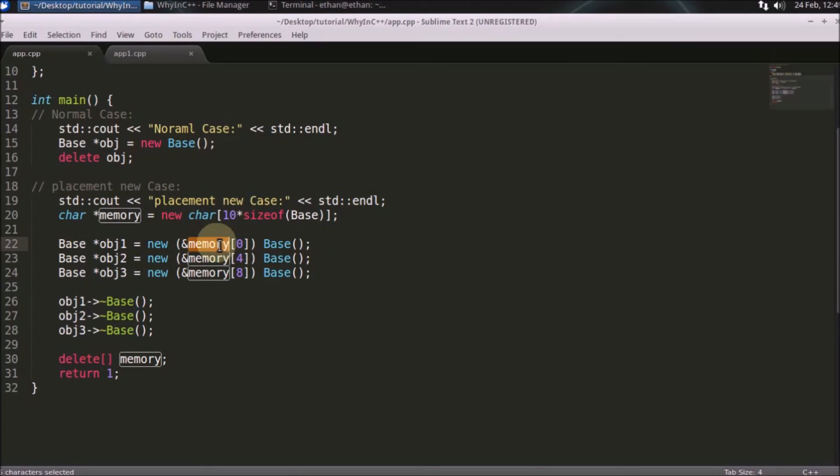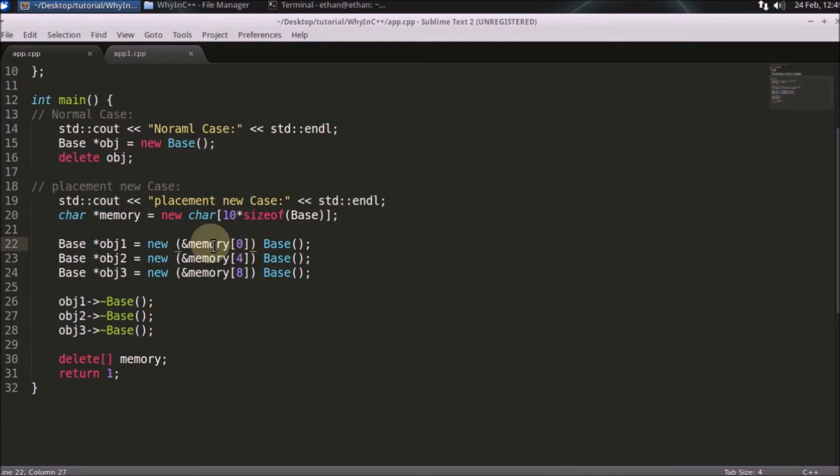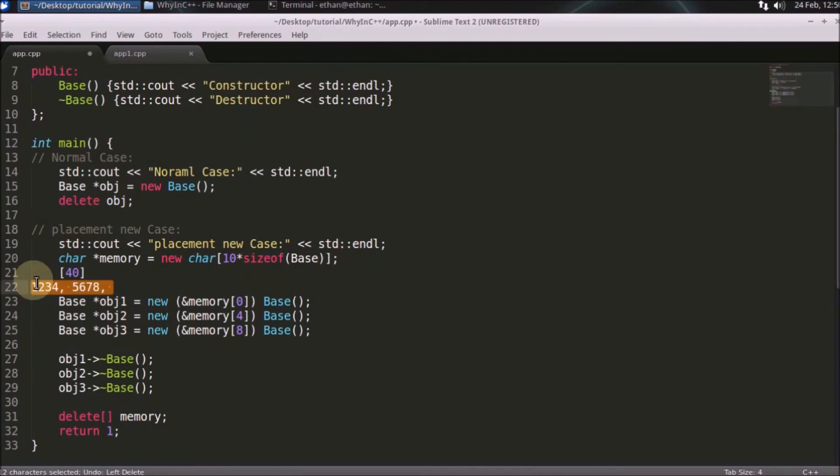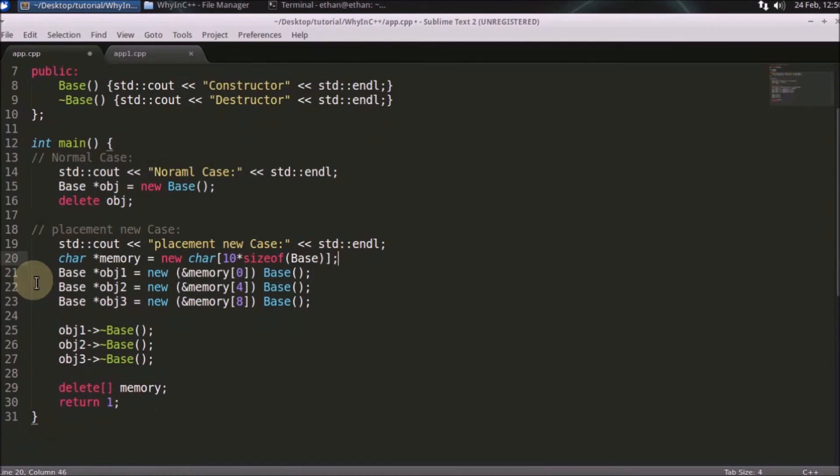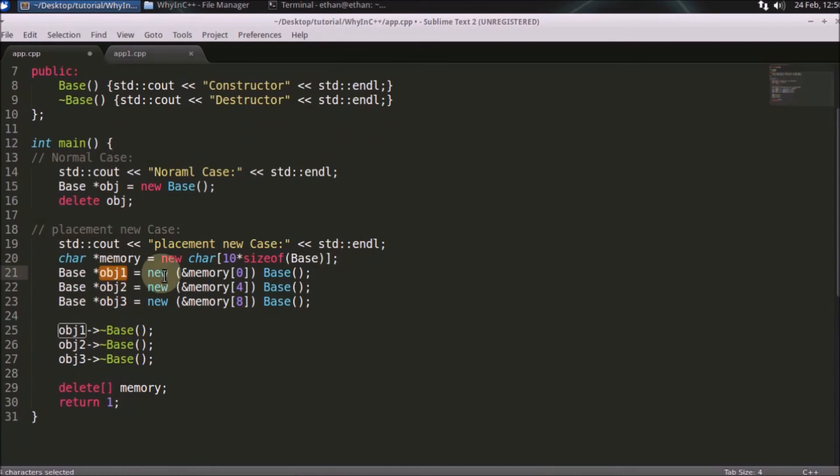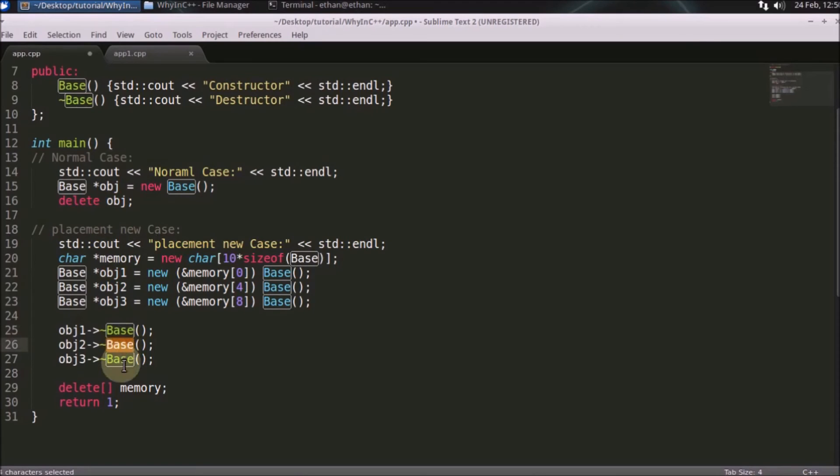And one more thing guys, you cannot get away with construction here. You will always have to construct the object. Just only you are getting away is getting memory from the kernel. I think you got my point here. Now the only thing remains is how to destruct that. So you have taken care of constructing. So it's your sole responsibility to destruct that. So for that case only, you will be using destructor here.